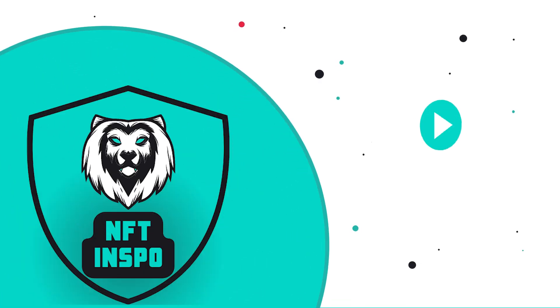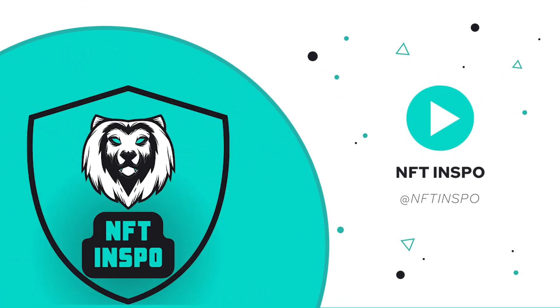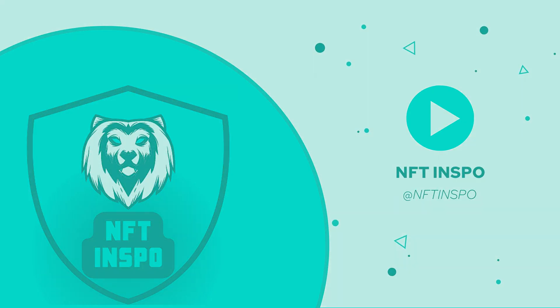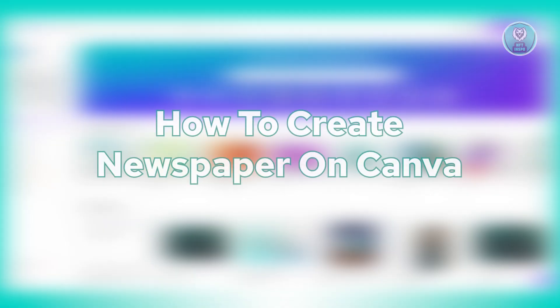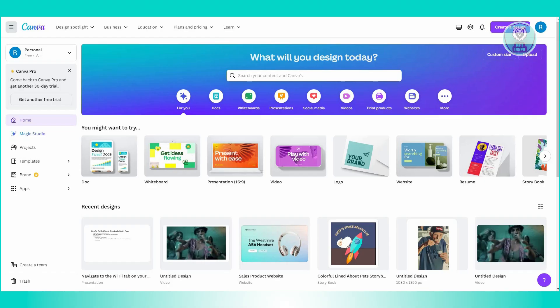Hey guys, welcome back to NFT inspo. For today's video, we are going to show you how to create a newspaper on Canva. So if you're interested, let's start the tutorial.